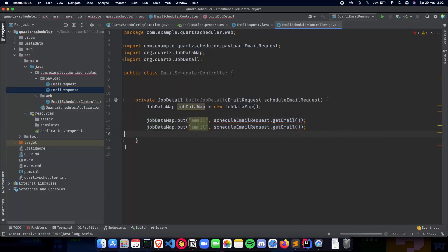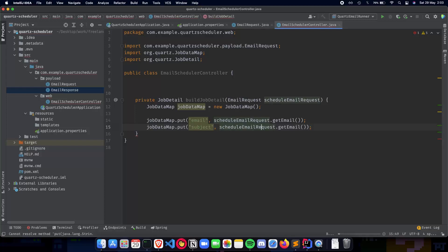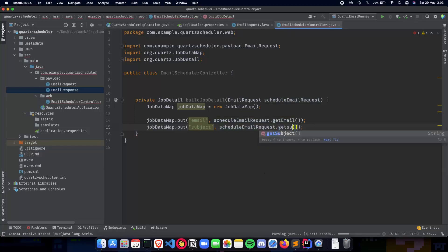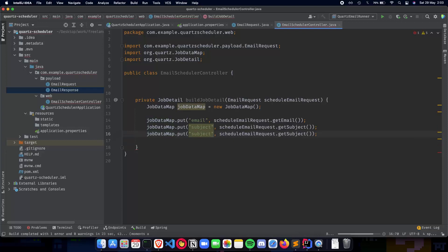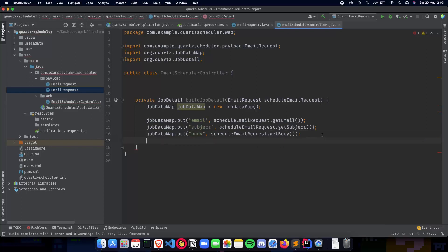Next we do the same thing again for the subject and the body. We have the subject — this becomes get subject. And the next thing is for the body — this becomes body and get body. So now we have the job data map which is going to pass the information to the job and schedule the email using the email, subject and body. Now let's build our job detail using the job builder API.